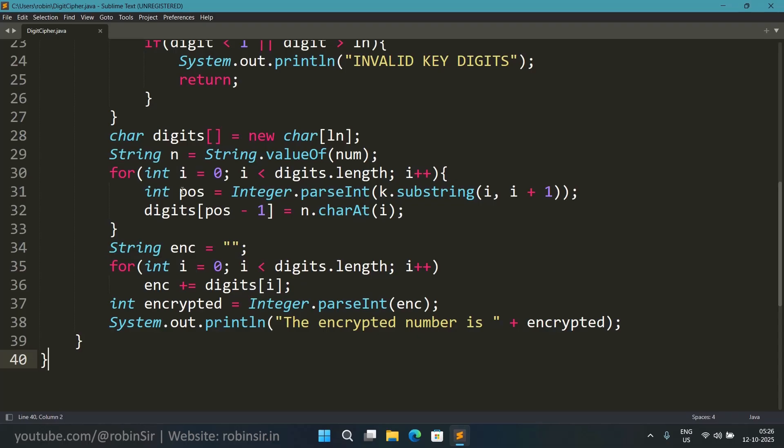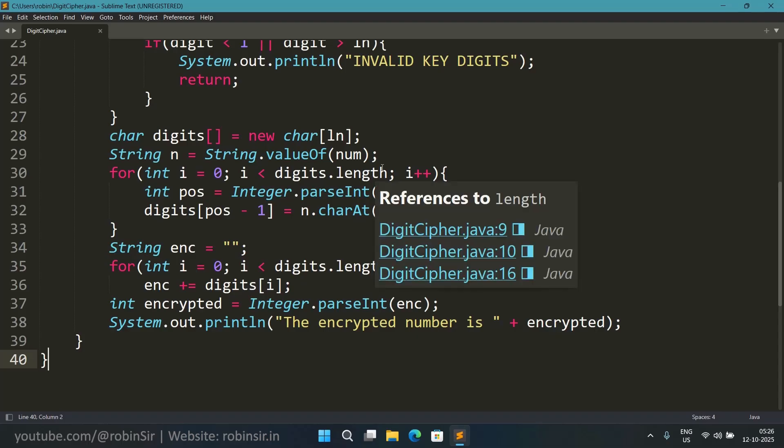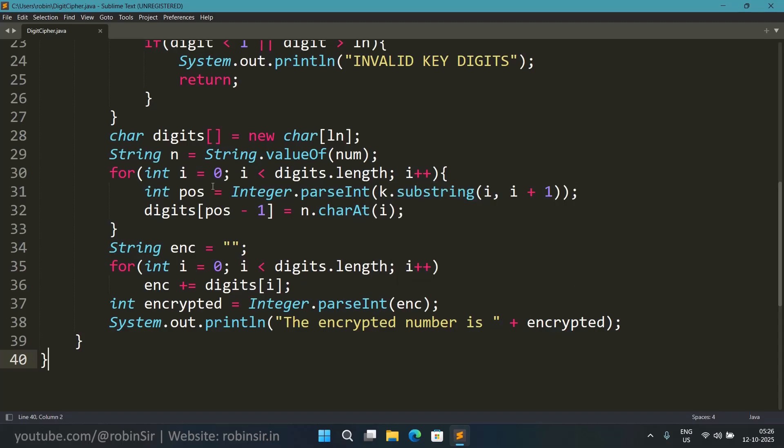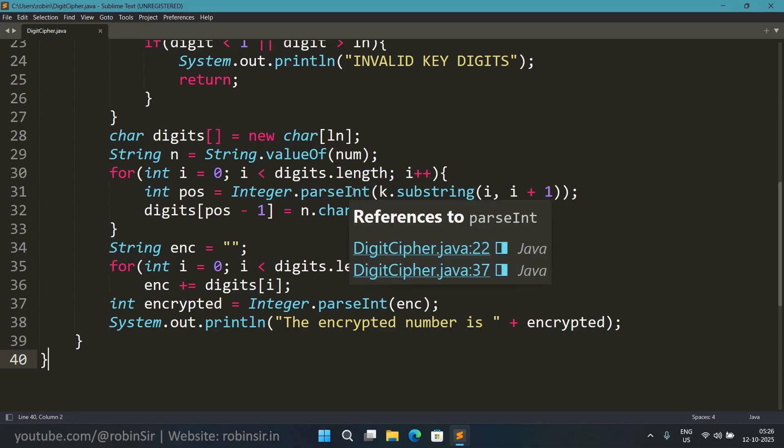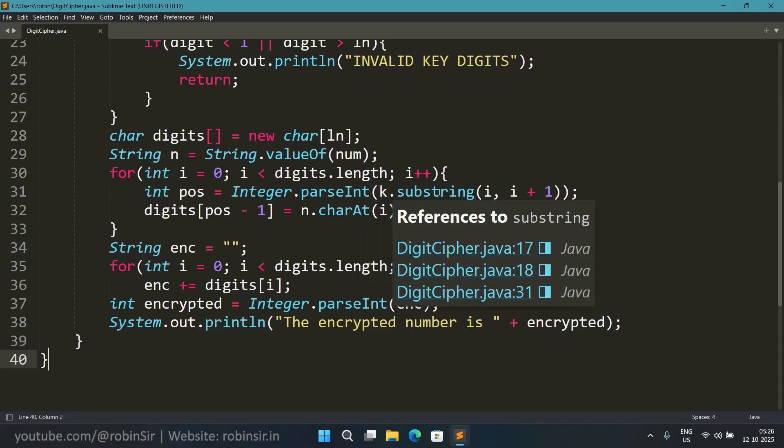And now we have converted this number into a string in a variable n. Now we are running the loop from i equals 0 to less than the array length. And inside this loop we are finding the position.